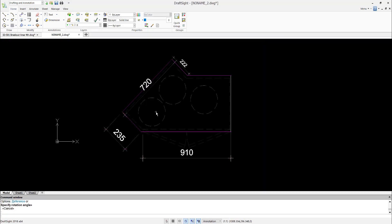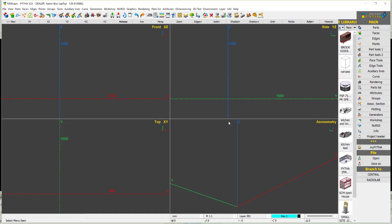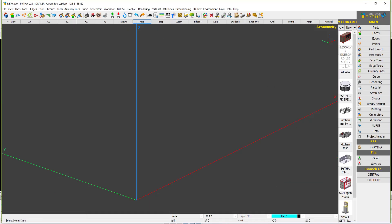Hello everyone. In this tutorial we are going to show you how to create a cabinet that looks like this. If you have a funny shape cabinet, we can use PYTA's auxiliary lines to create it. First in PYTA, we will go into EXO, then go into our auxiliary lines.